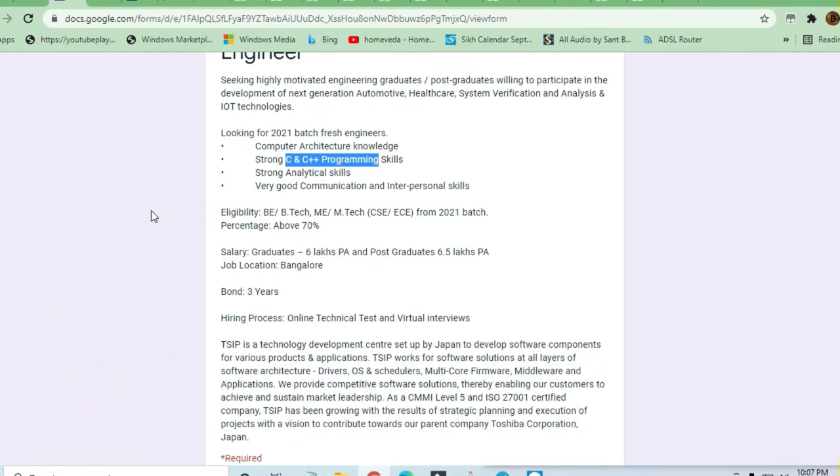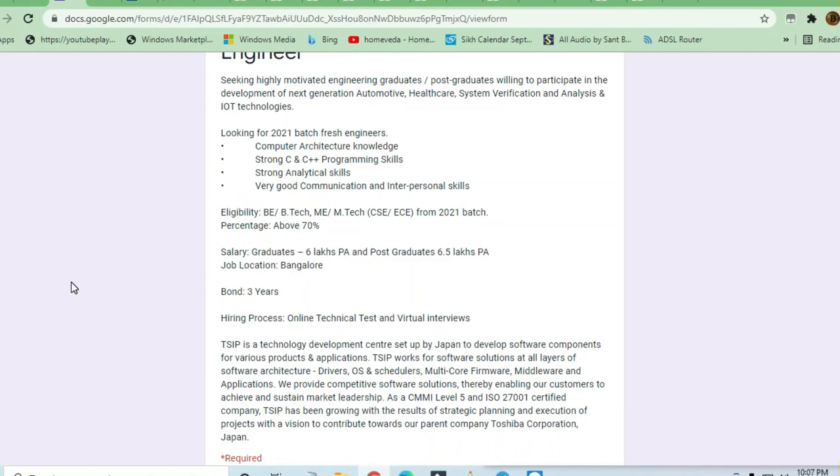Eligibility required is B.E., B.Tech, M.E., M.Tech. Anybody who is from computer science engineering or electrical communication engineering branch can apply. 70 percent above marks are required.